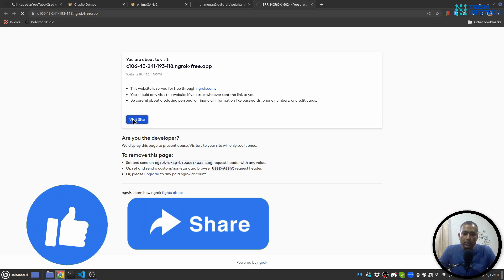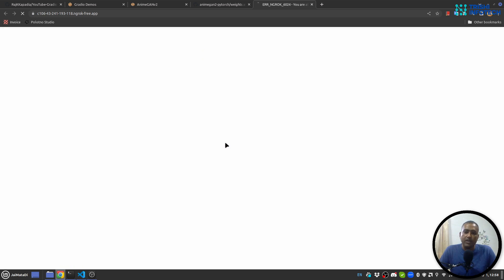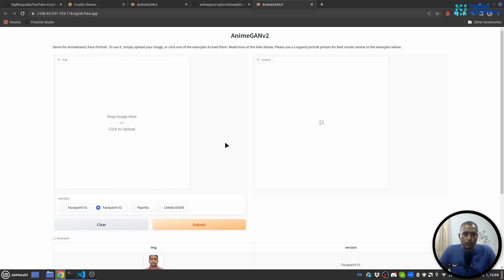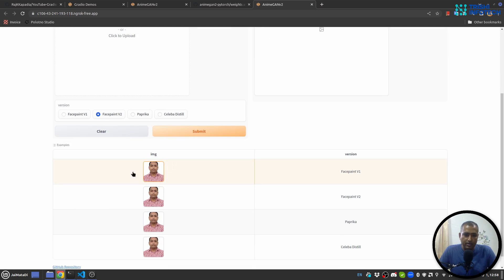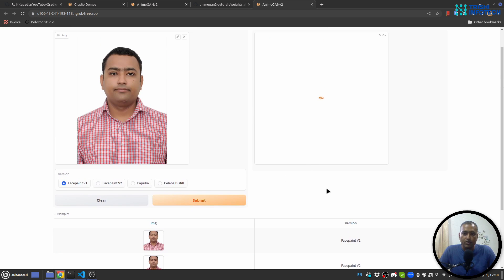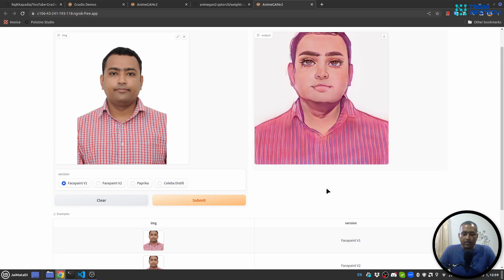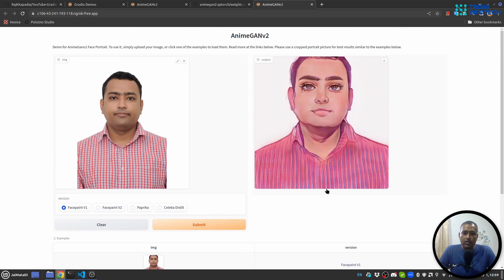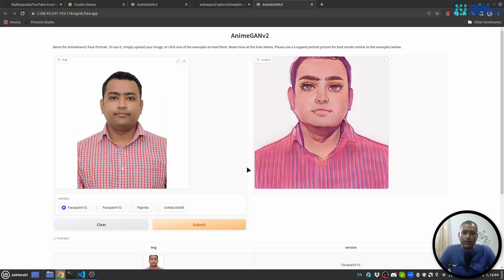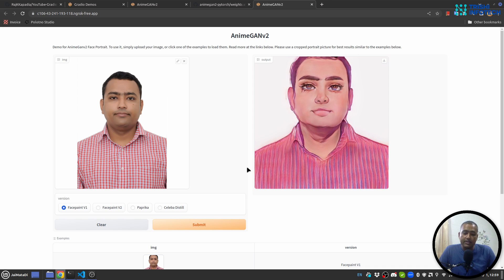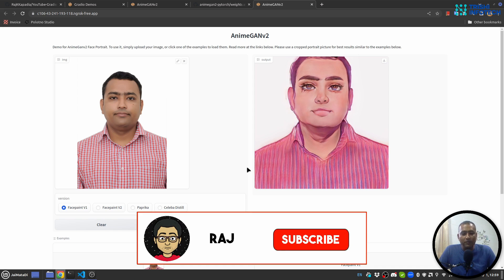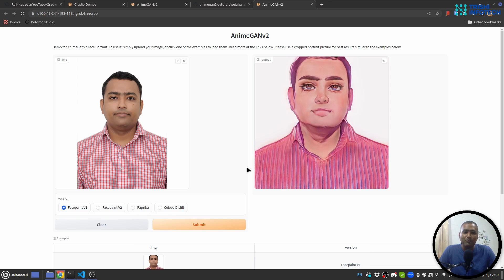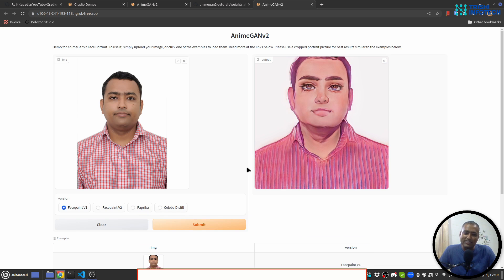You can see it is running and we can test run as well. You can see the outputs. So this is it from this part of the video. I hope you have gained some knowledge out of this video and now you can create this kind of application and showcase your capabilities. If you like my work, please consider subscribing to my channel. Thank you for watching, peace.